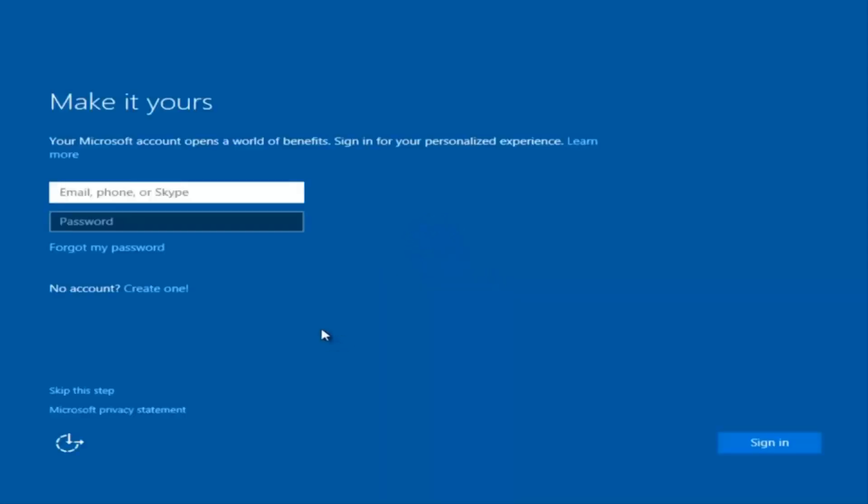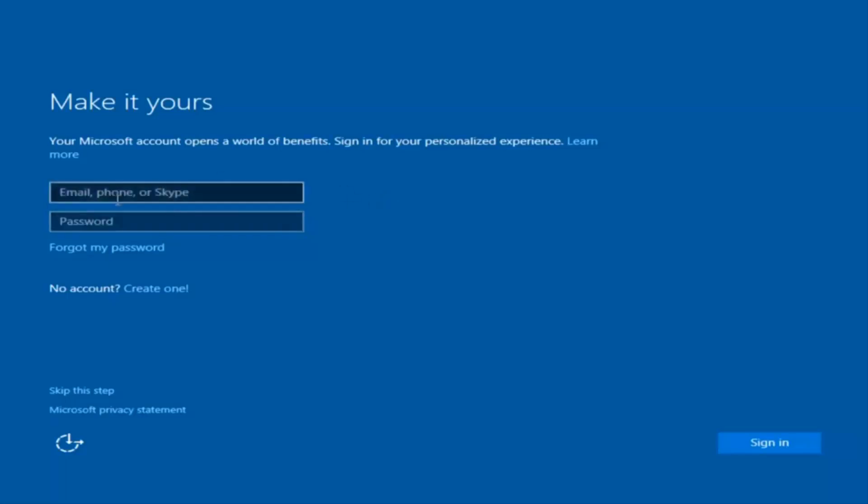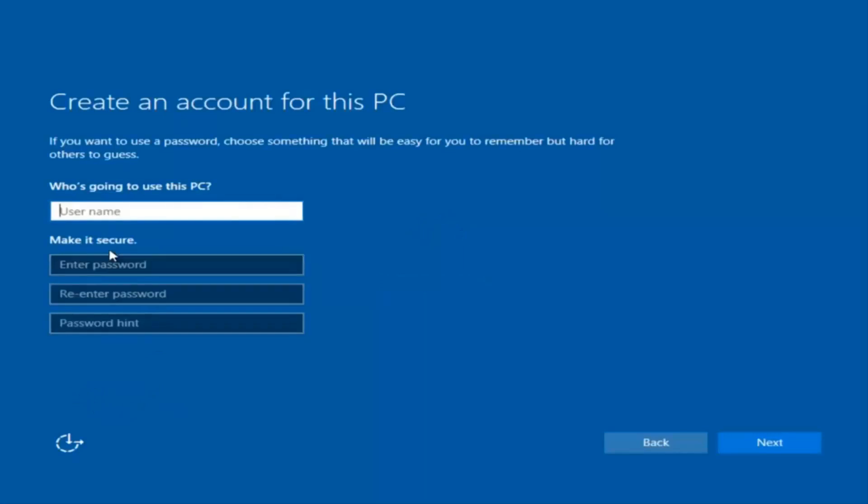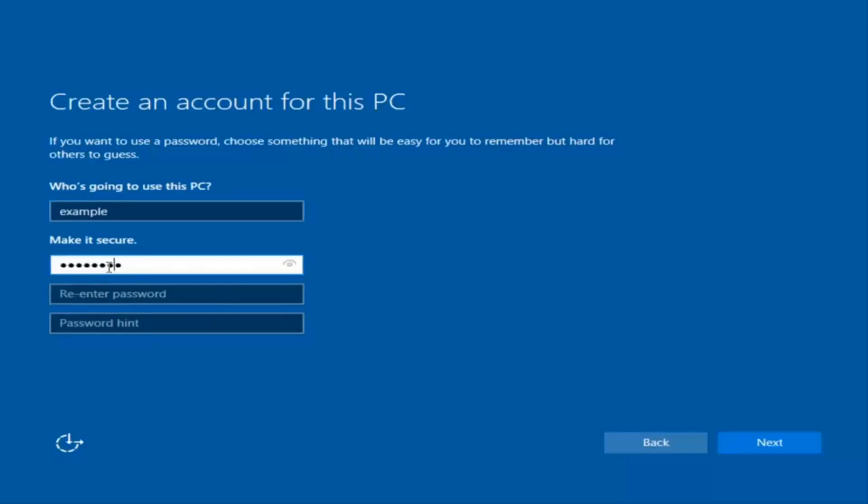Okay, so at this point you have the option to enter in your Microsoft account credentials if you were previously using a Microsoft account. You could also create a new Microsoft account or you could skip this step and create a local account on your computer, which is what I'm going to do. So I'm just going to do a quick little sample for you guys.